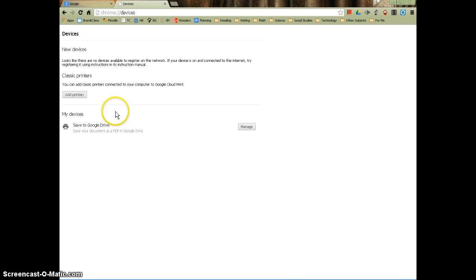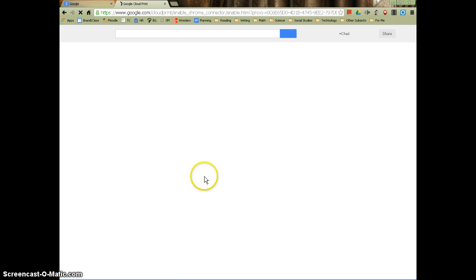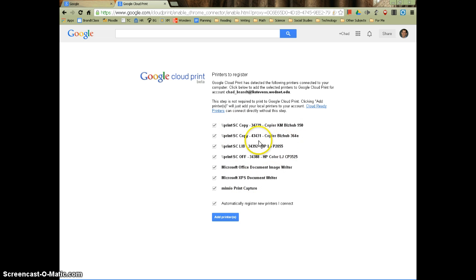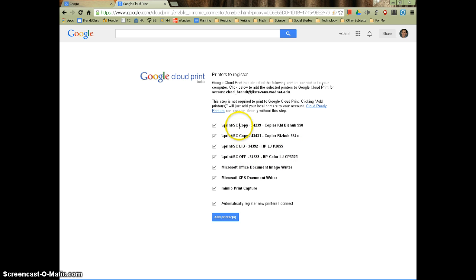And what are you trying to do? You're trying to add printers. So click the add printers button. And because you are on your teacher machine in your classroom, all of the printers that you already have networked to your teacher machine, they are now going to be added to Google Cloud Print. So anything you can print to from your teacher machine, now you'll be able to print to from your Chromebook as soon as you click this add printers button.